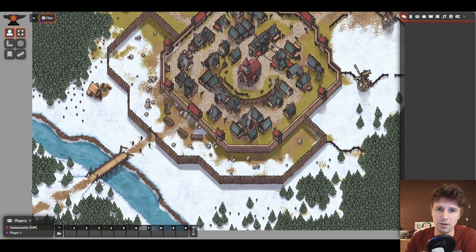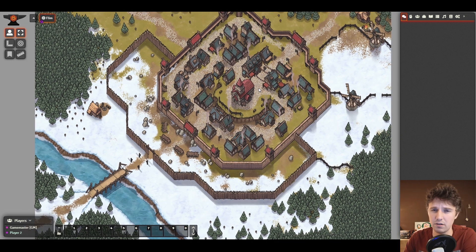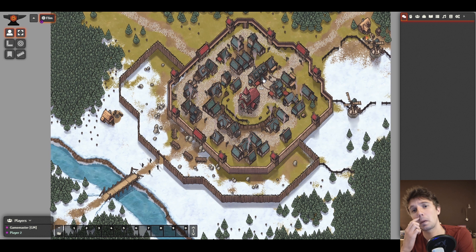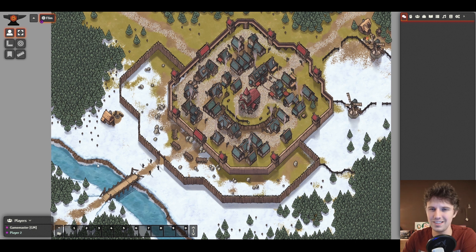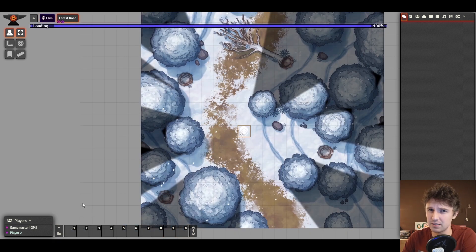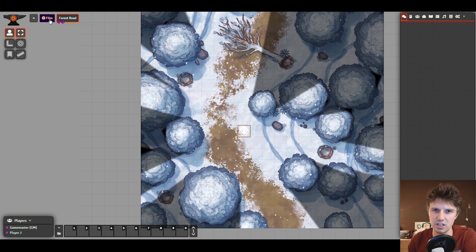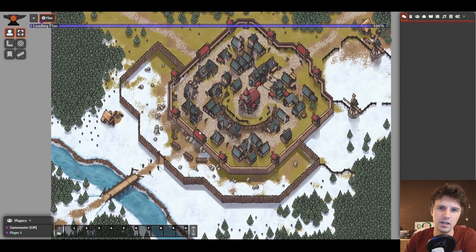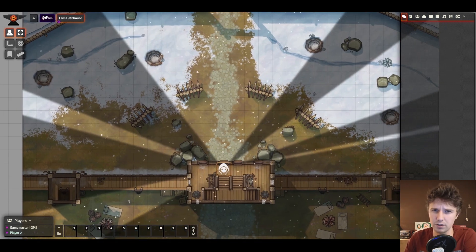Now we just pop into our world as a player and playtest this new trigger ourselves. Head down to the forest where you'll see the cursor turns into a hand, and click to activate, allowing our players to pop right into the forest if they're chasing down any routing enemies that ran away after the siege on the town walls.